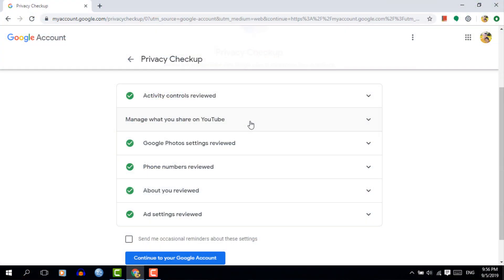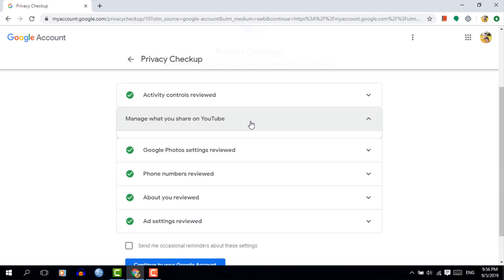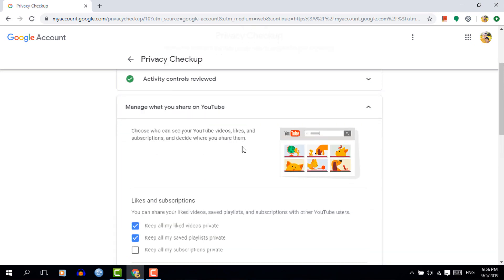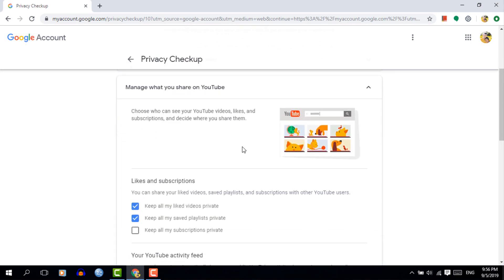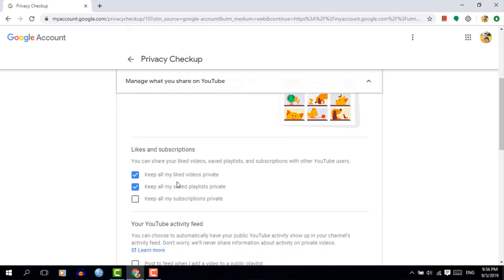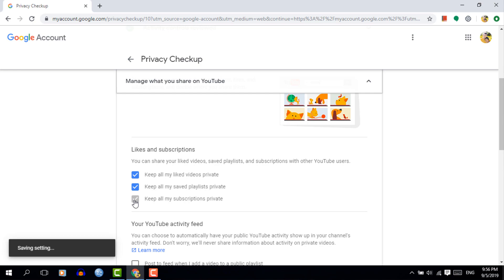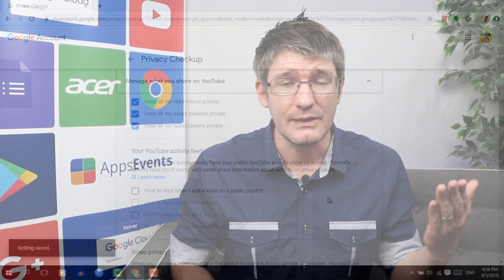The final section is managing what you share on YouTube. Again, this is a default setting you can manually override, but this is where you can set your liked videos, playlists, watched videos, etc. as either public or private. I would highly recommend leaving this private, but if you choose to set it to public you can do so here. And that's the Privacy Checkup.